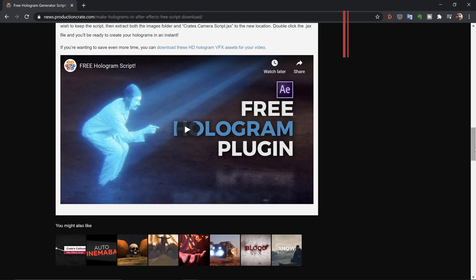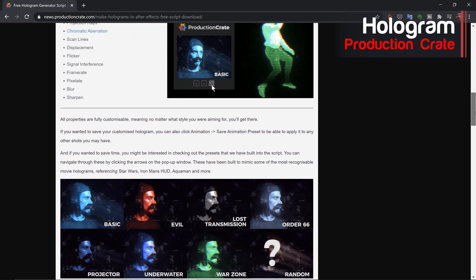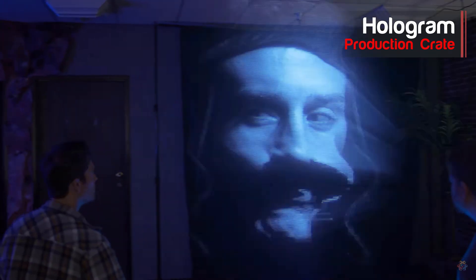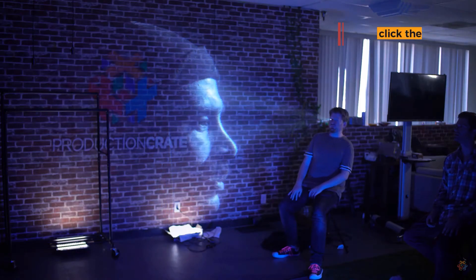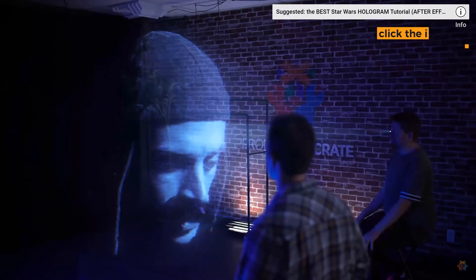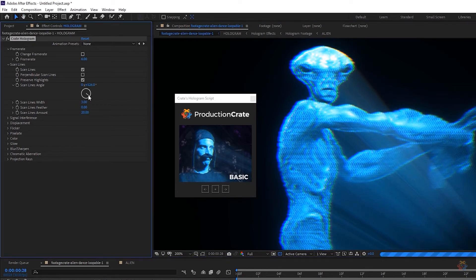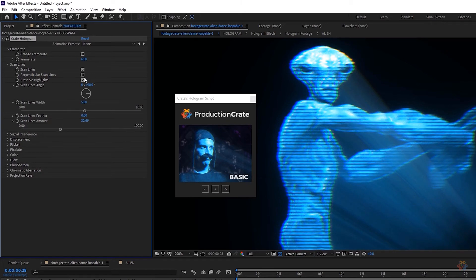First up is Hologram. The hologram effect was apparently one of the most requested looks for the folks at Production Crate, so they decided to create this After Effects script. If you get a Production Crate account, you can use it in conjunction with their library of thousands of digital assets to build cool and creative looks. There's a great tutorial they put together for this script — I'll link to that in the video description.